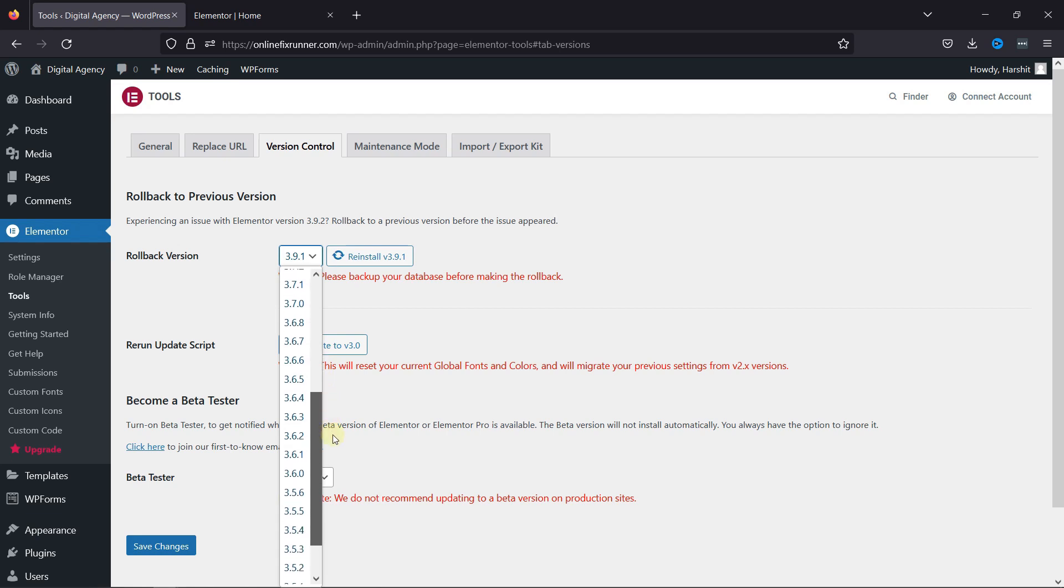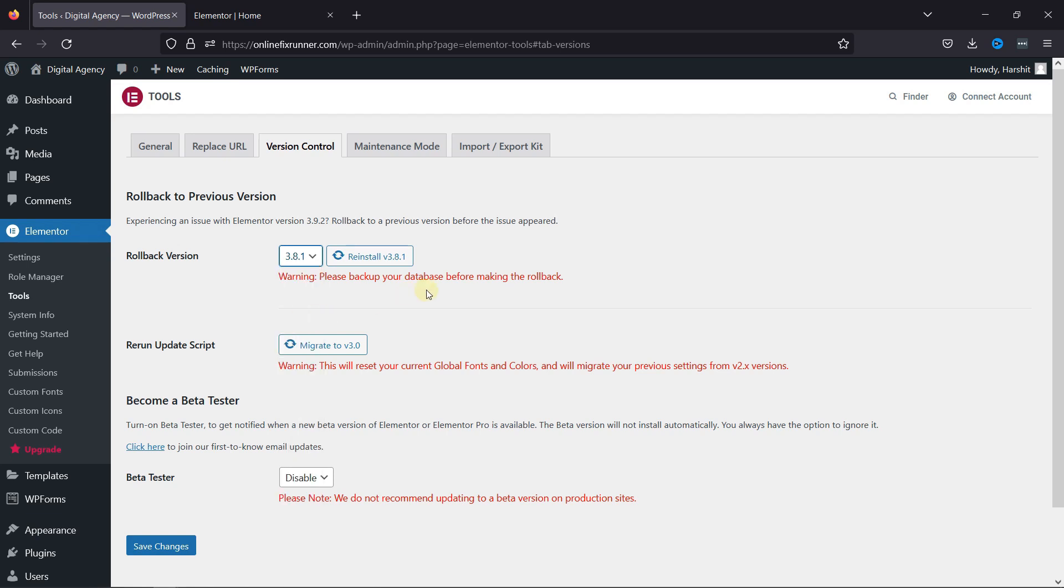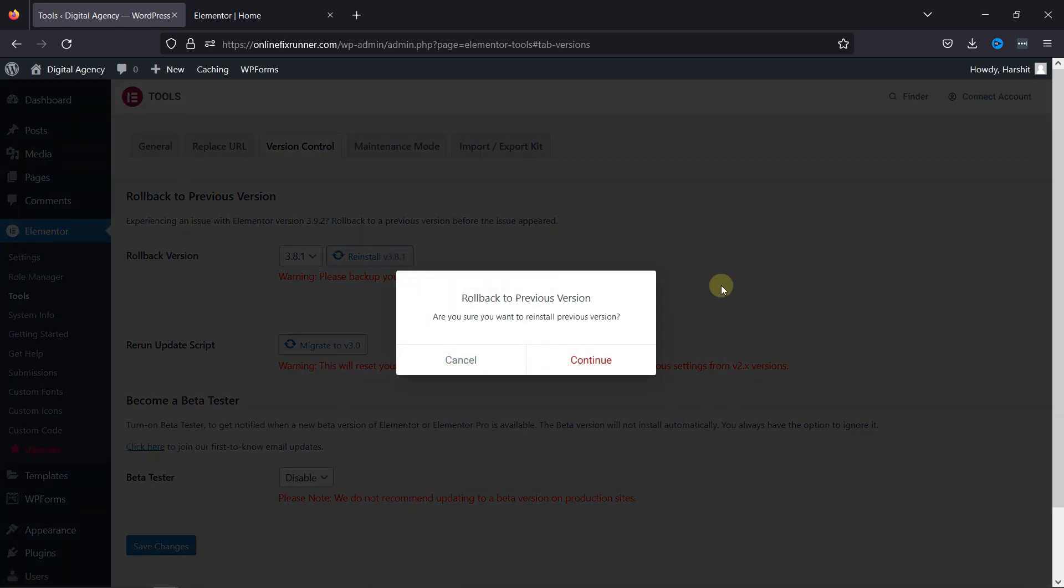I'd suggest taking a backup of your database before rolling back to the previous version. Once done, simply click on this button here. Now click on Continue.